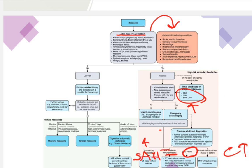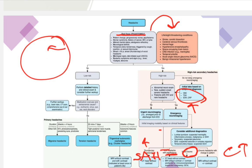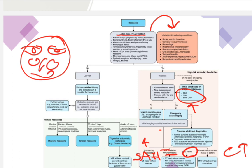After excluding red flags, also consider surrounding structures. Check whether the cause is acute-angle glaucoma, sinusitis, or a dental cavity problem.